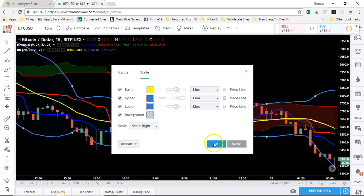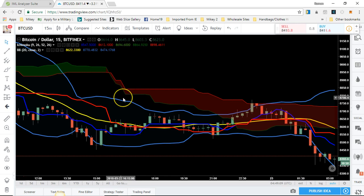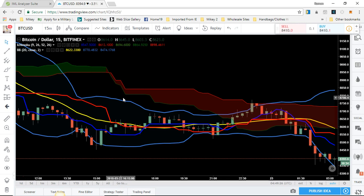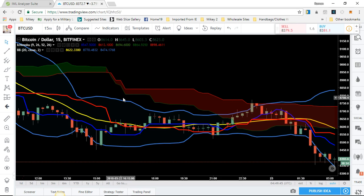Now that you have both the Bollinger Bands and the Ichimoku cloud set up, there are three ways you can trade the Bollinger Bands in Forex and crypto. The first is consolidation, the second is the Bollinger Band snapback, and the third is the Bollinger Band squeeze — which is very underrated. We're going to concentrate on the Bollinger Band squeeze.